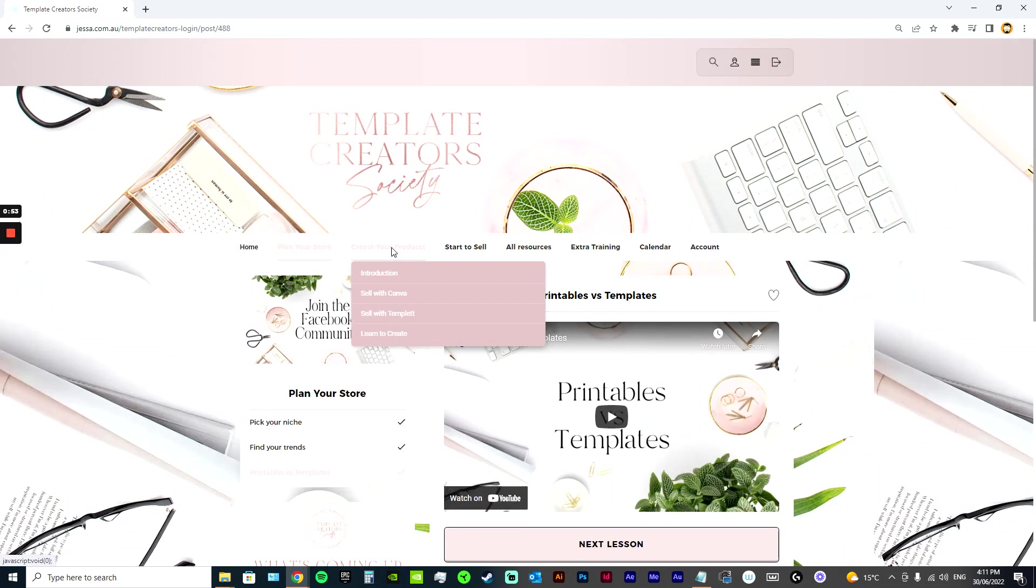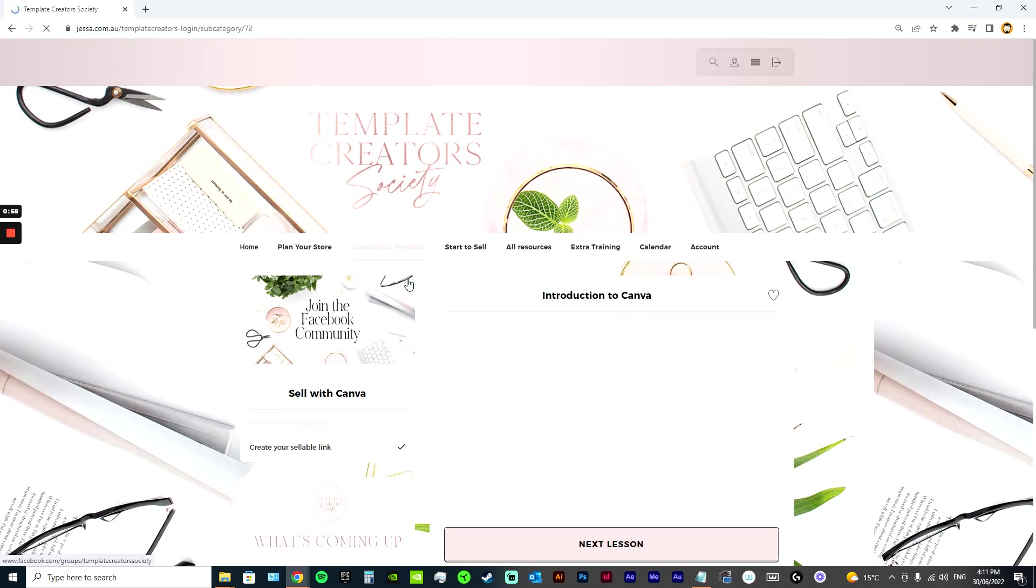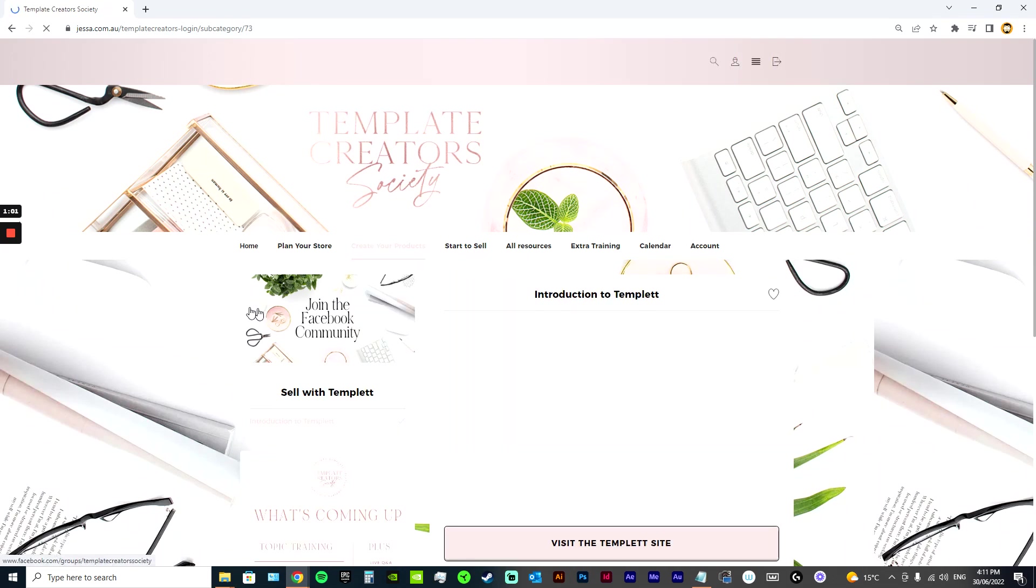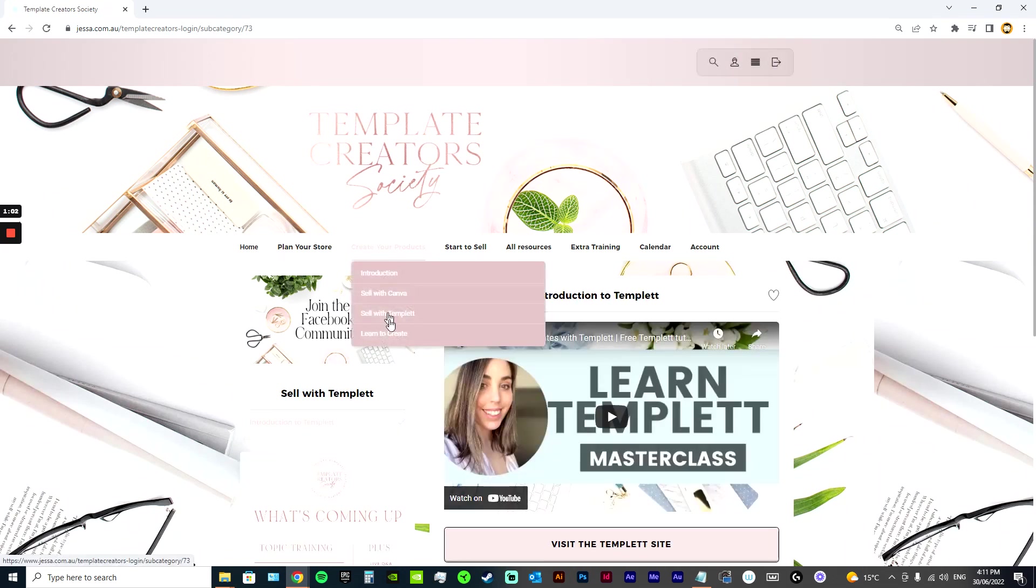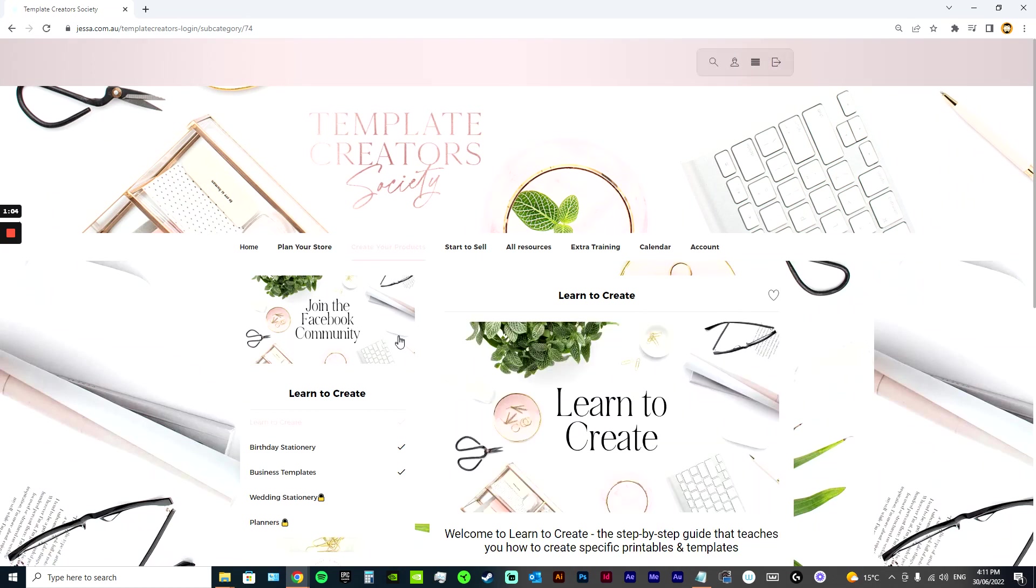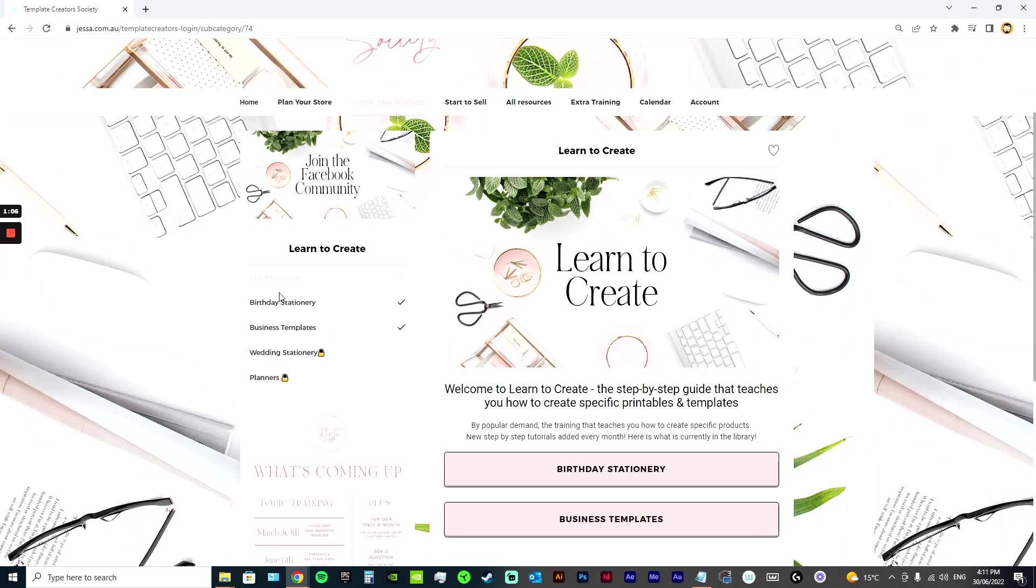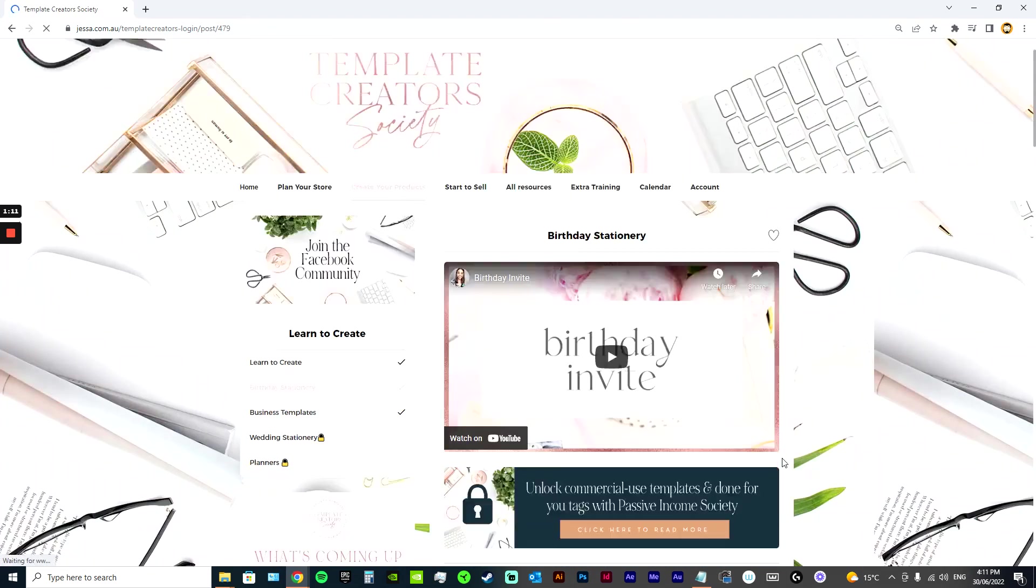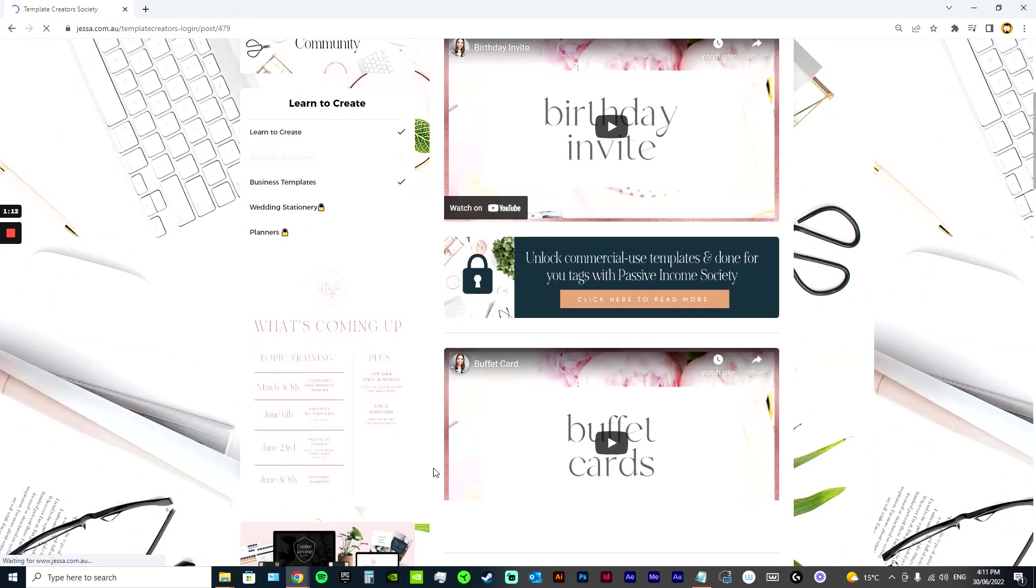It also has a quite extensive Create Your Products section. So in here, you can learn exactly how to sell with Canva, how to sell with Template. And I'm gradually adding a whole collection of beautiful step-by-step tutorials. So in these tutorials, they are how to make specific designs.